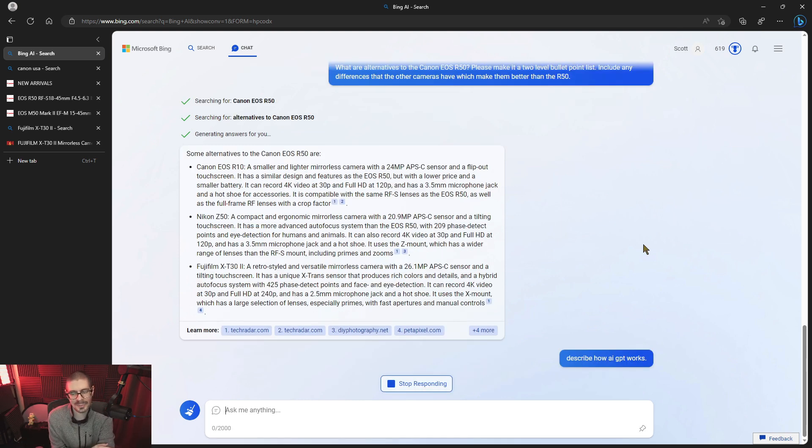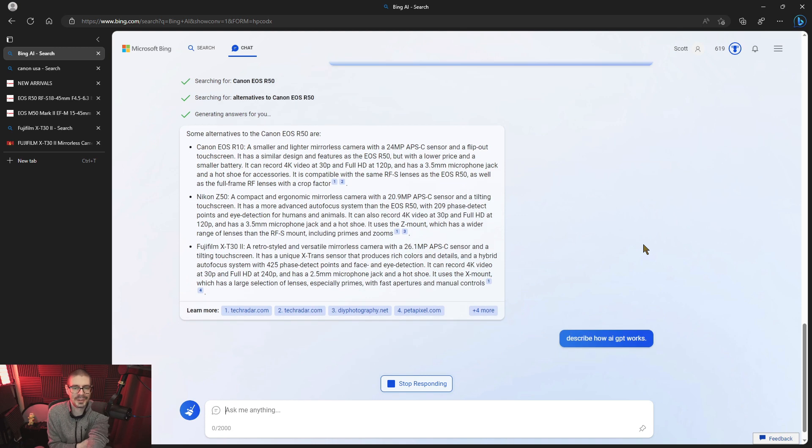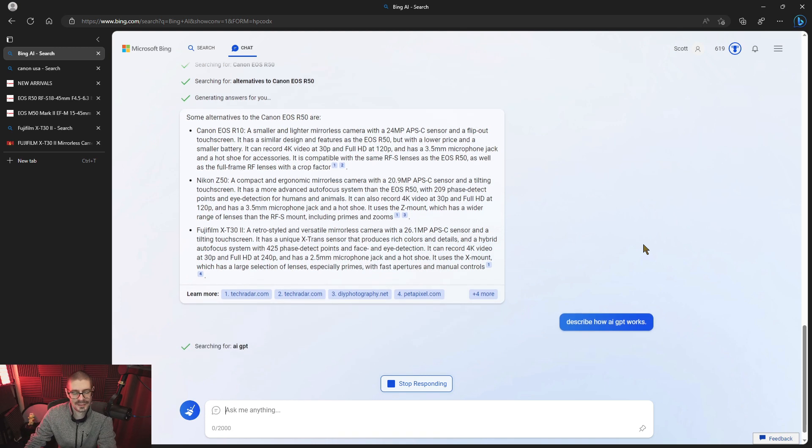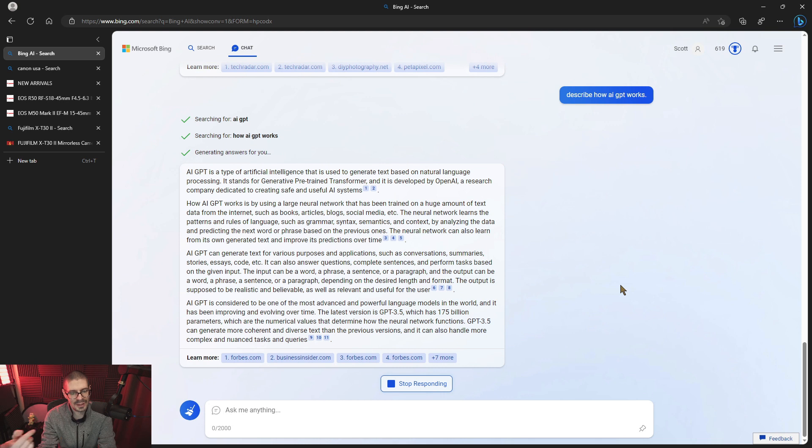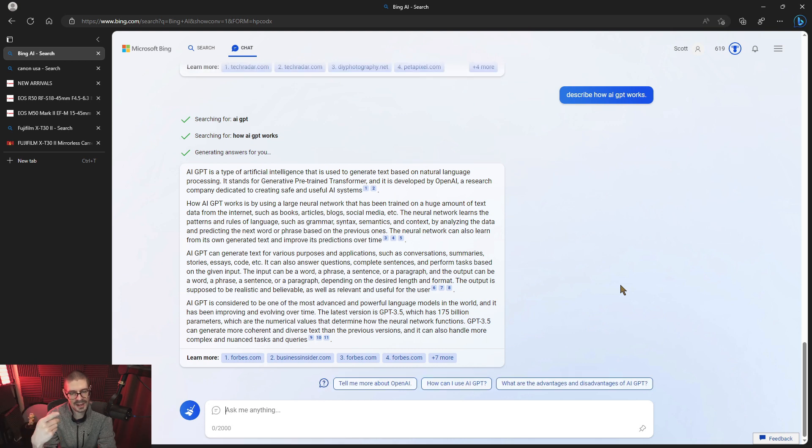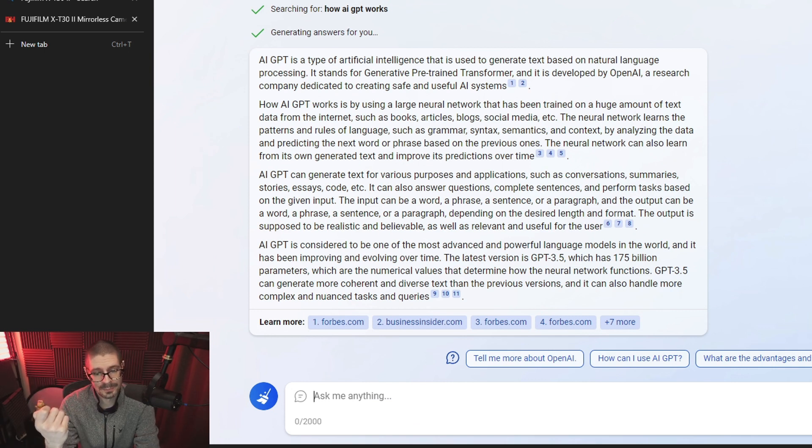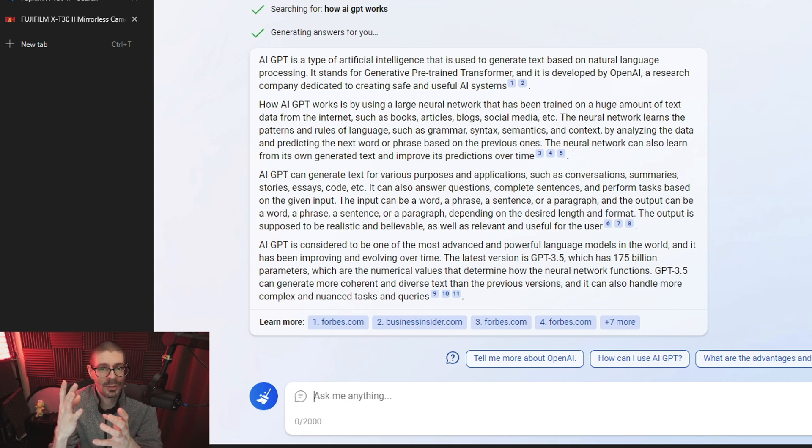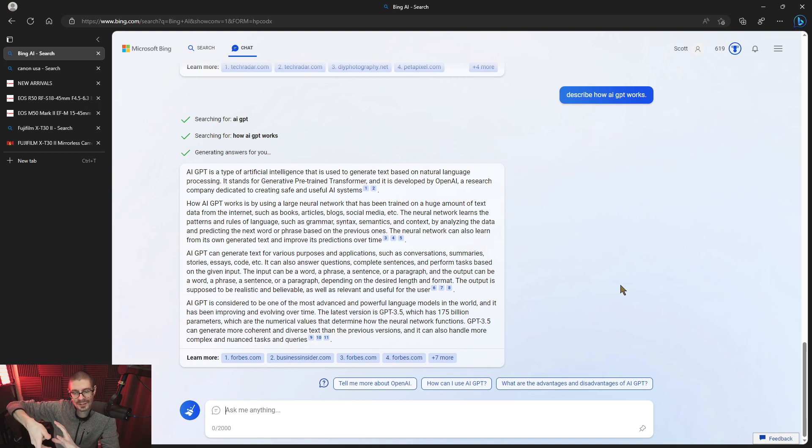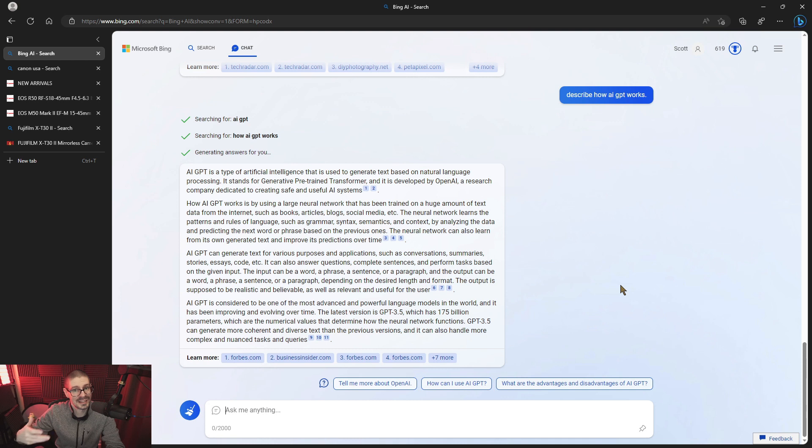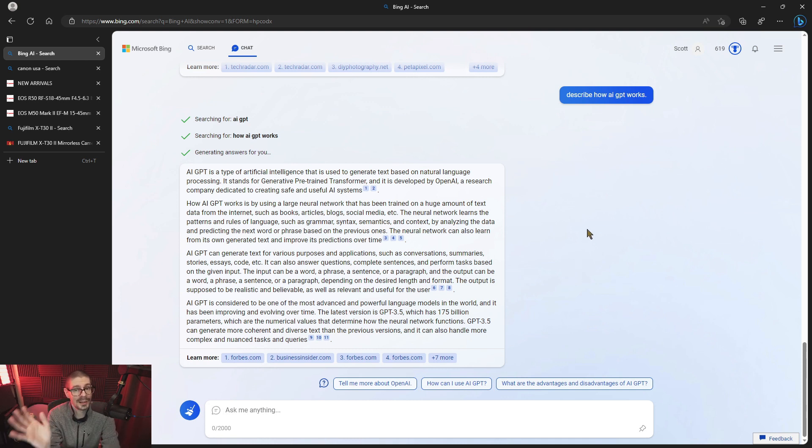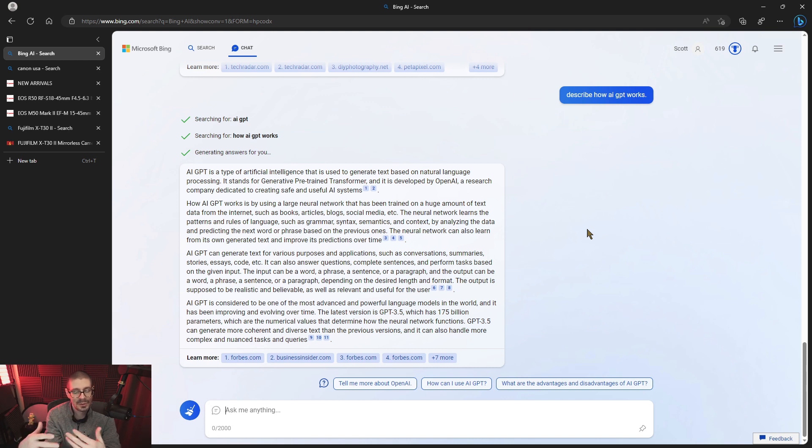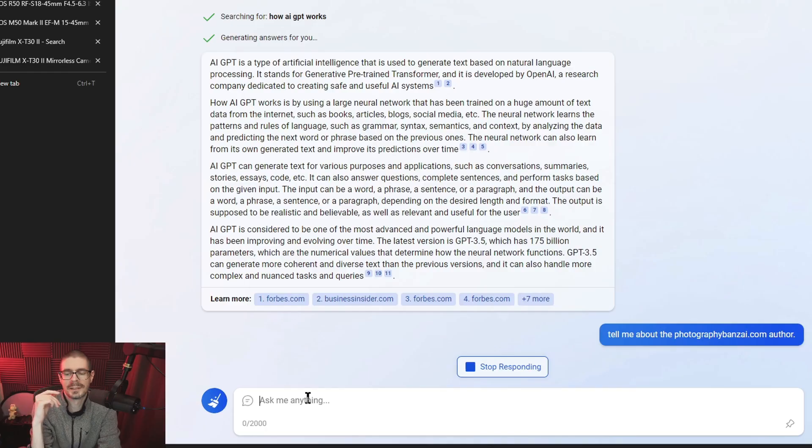I'll let it describe itself because at the very least it'll probably get that correct. So it learns the patterns and rules of language such as grammar, syntax, semantics, context, by analyzing data and predicting the next word or phrase based on previous ones. So there's no true thought. There's no true logic. It's taking a huge amount of information and trying to get the right answer out of it, but it's predicting the next word. And that doesn't work in this context. It might if there were a lot more information. Maybe Bing is limiting its ability or, you know, something's going on where it's just not smart enough. It's not, doesn't have enough information to make it work properly.